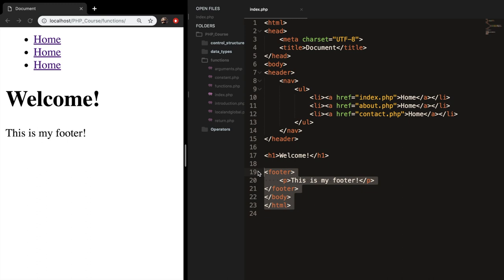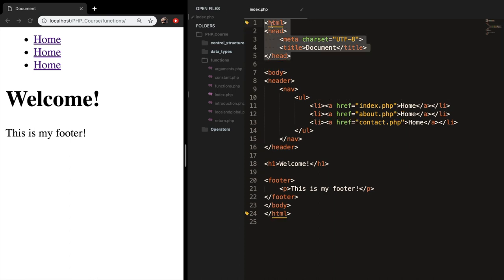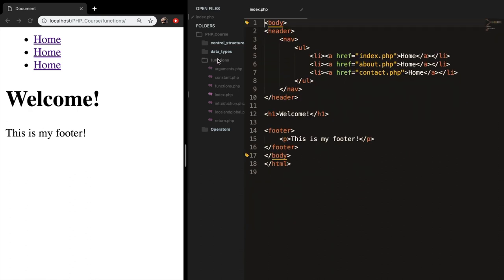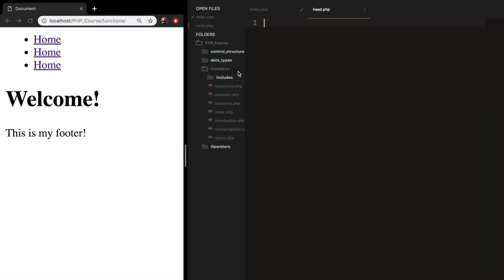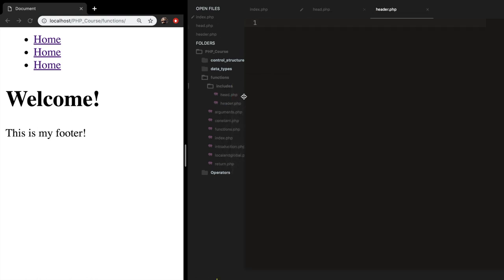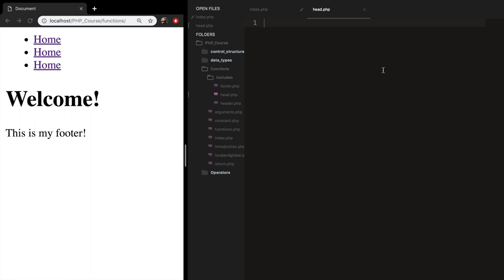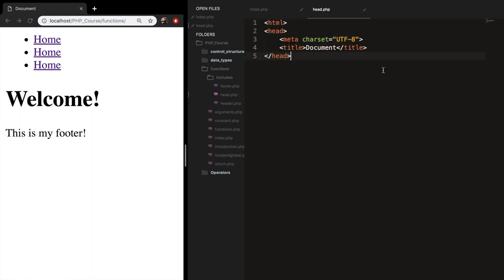So we need to put those parts inside a separate file. Starting with the top of our document — the head tag and HTML opening tag — let's copy it. I like to separate the pages people see from the things I include. So in my functions folder, I'll create a new folder called includes. Inside includes, I'll create three new files: head.php, header.php, and footer.php. Let's focus on head.php first and paste what we copied right there.